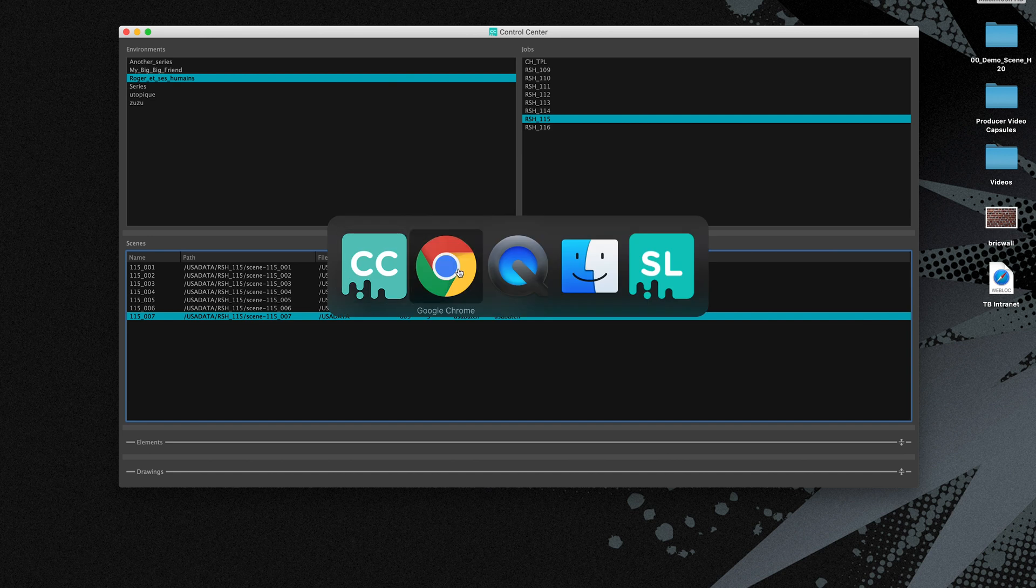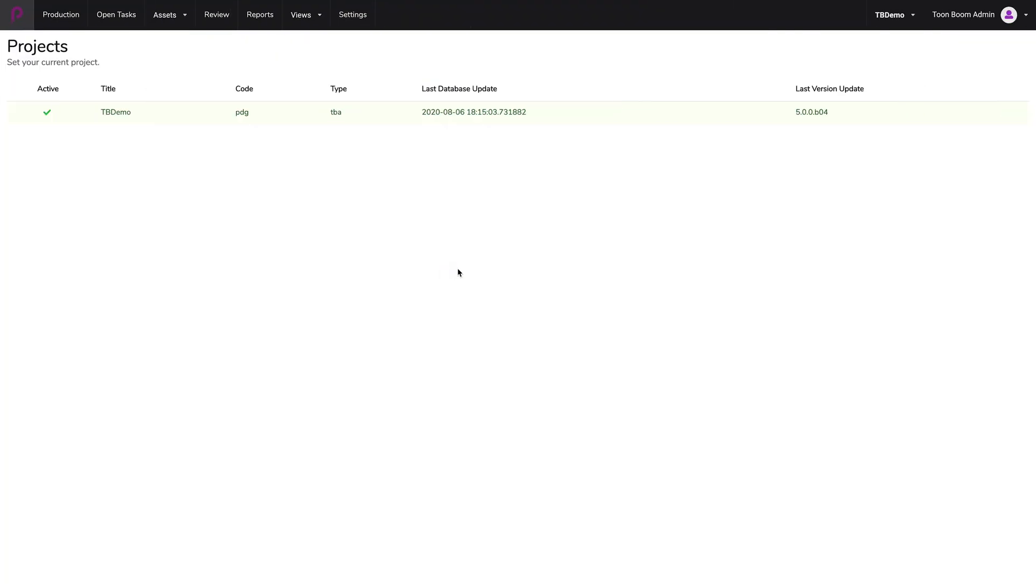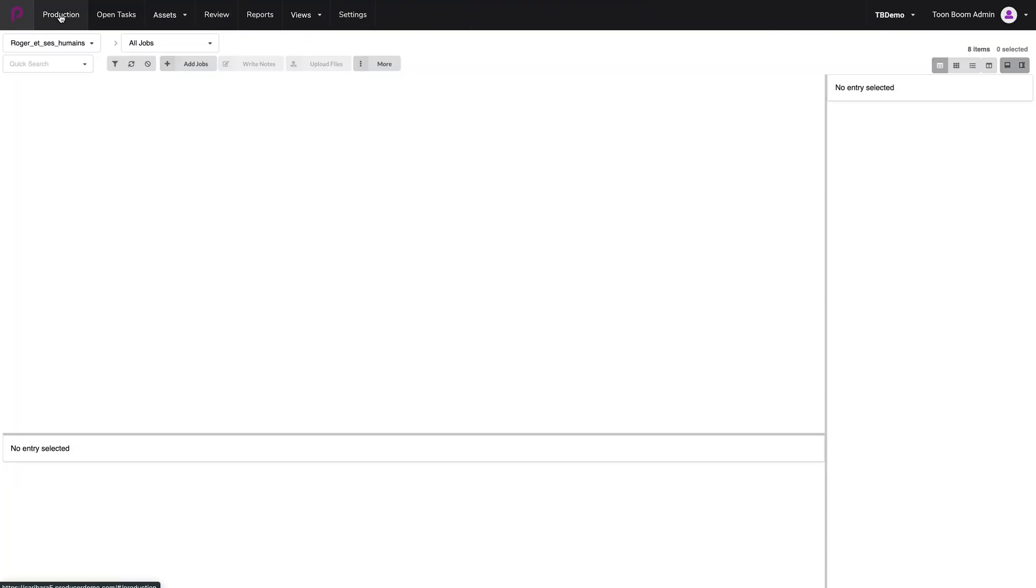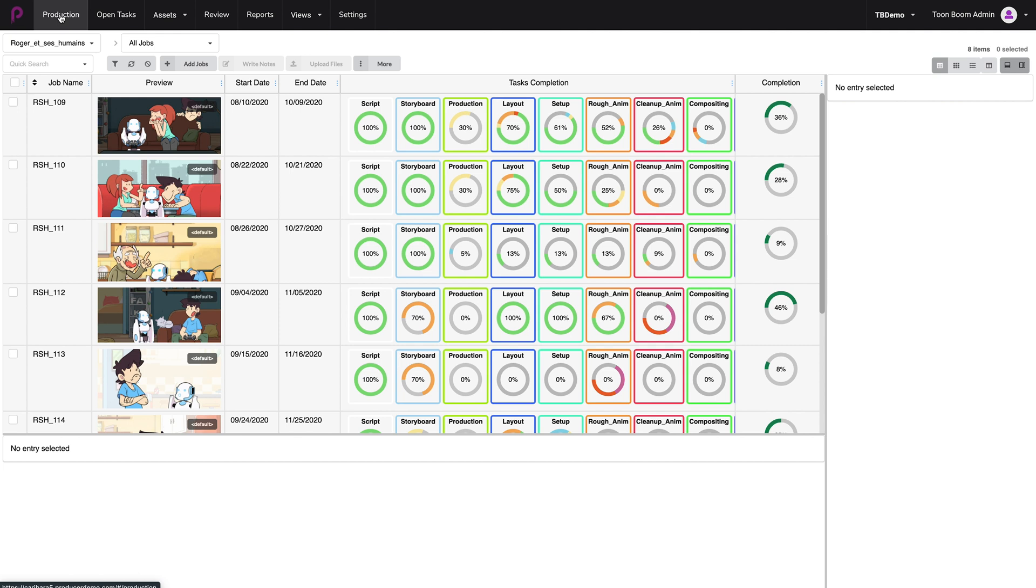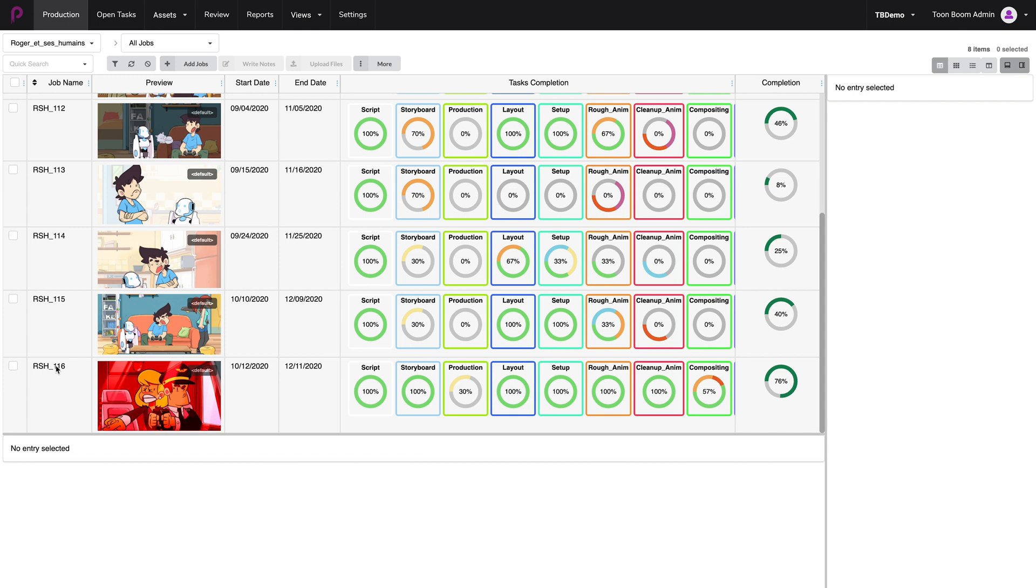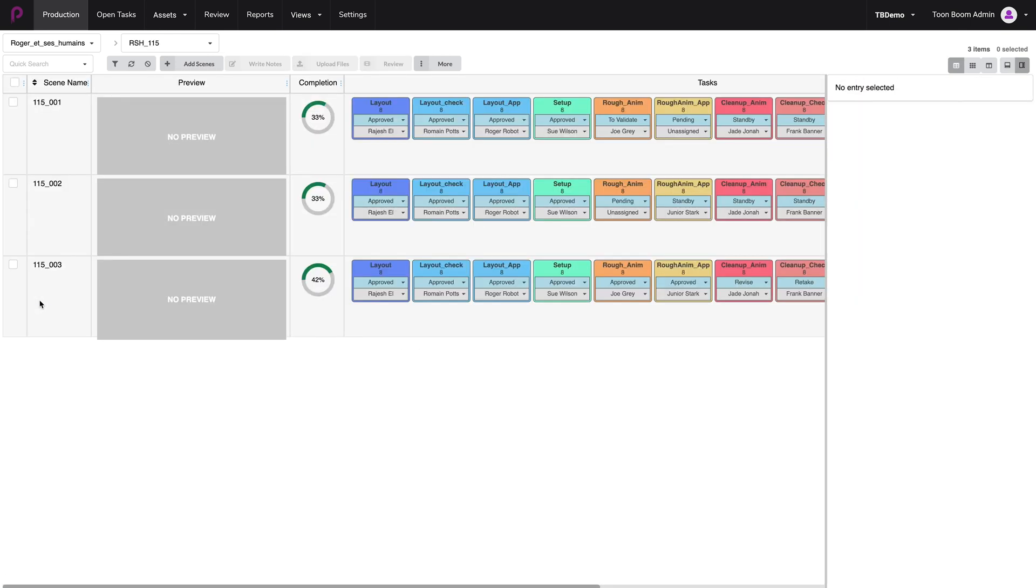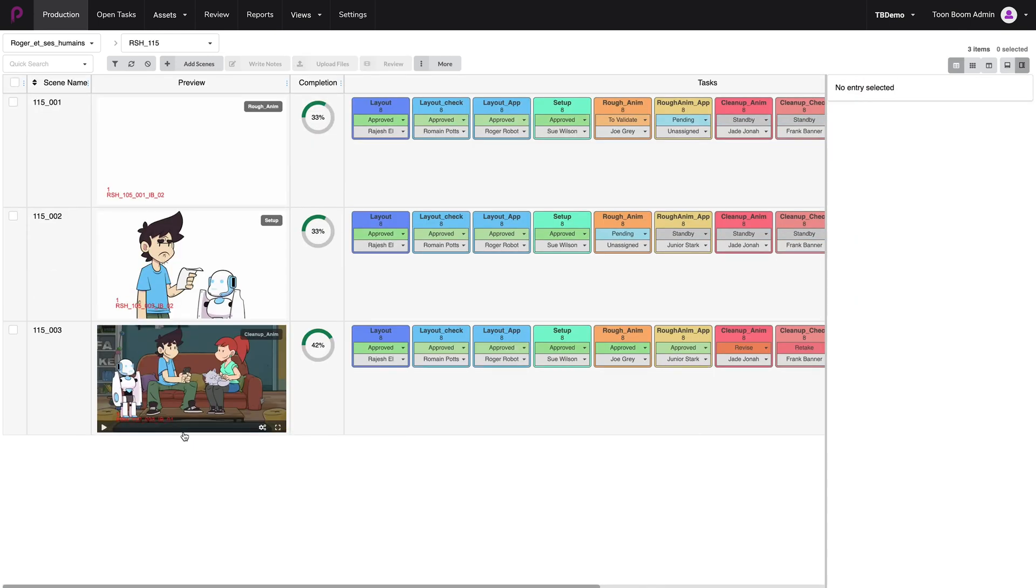If we go back to Producer, I'm going to go to my production page and look at episode 15 and in here I only have three scenes. So I now need to synchronize Toon Boom Producer with the Harmony database so that I can see all the other episodes in here and track them accordingly.